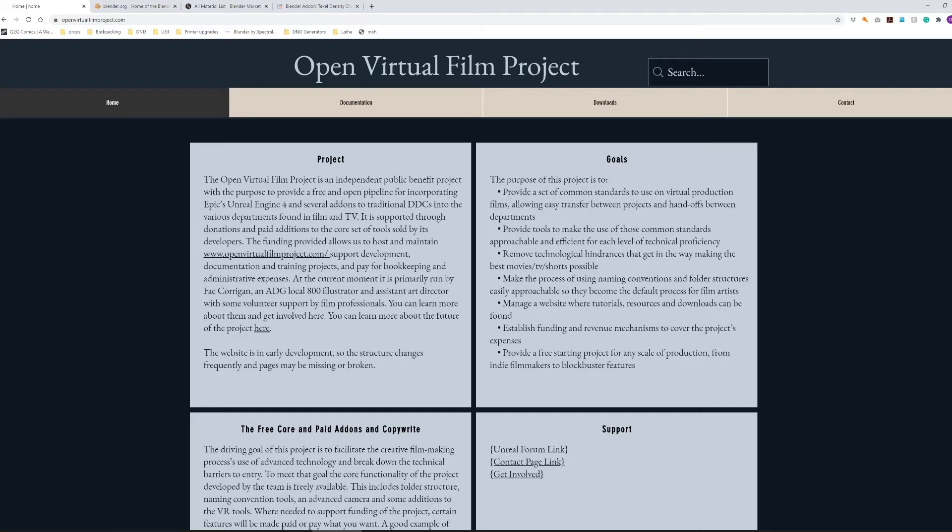Hello and welcome to the Open Virtual Film Project. In this video I'm going to be showing you how to set up the Blender Unreal Bridge on the Blender side of things.